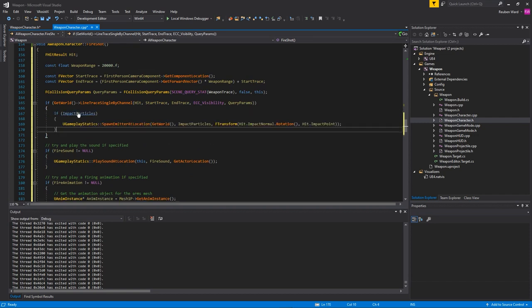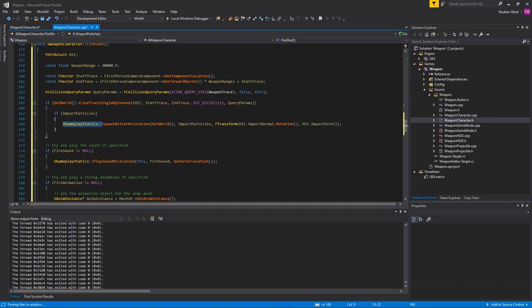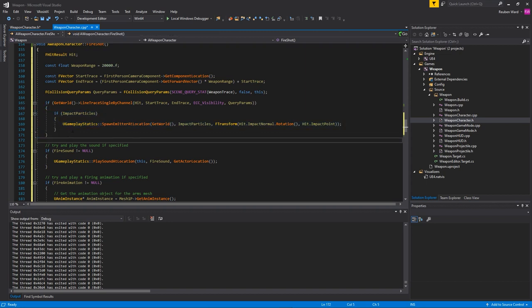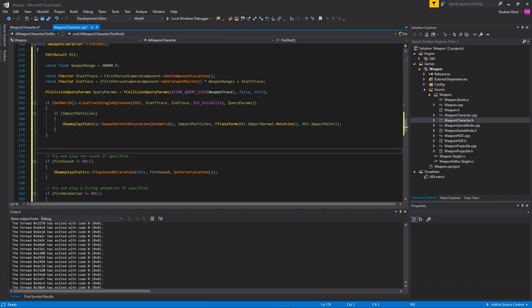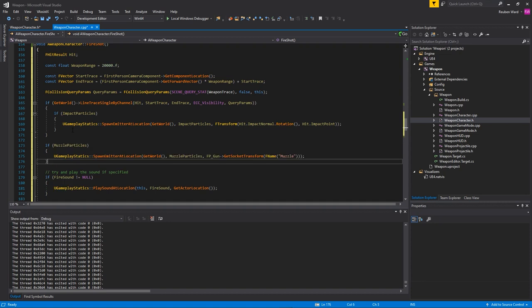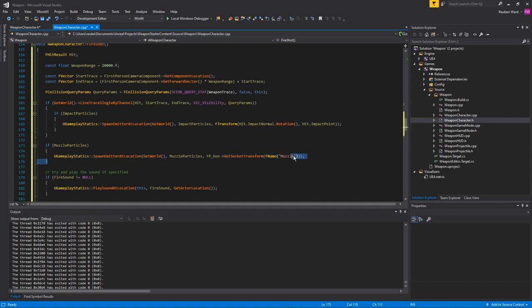If we hit something I want to spawn the impact particles, and we do that using uGameplayStatics spawn emitter at location. For the muzzle particles we do the same thing except it's not going to be in the if statement because I always want to spawn muzzle particles regardless of whether the bullet actually hit something or not. We're using the socket transform of the muzzle socket.